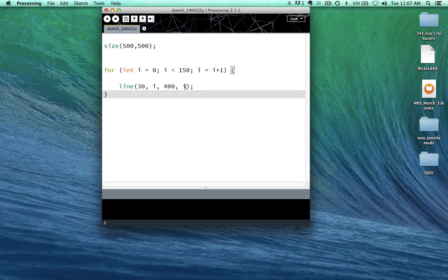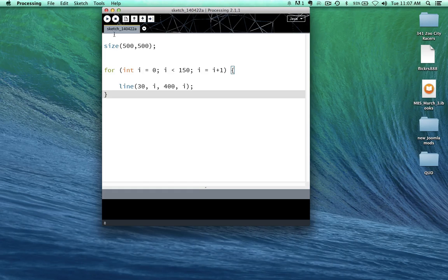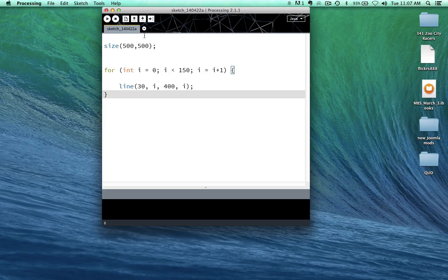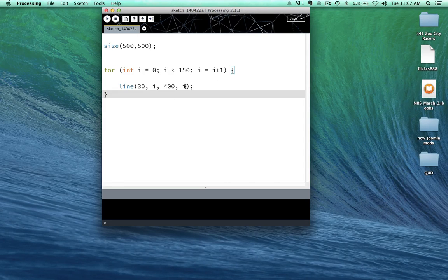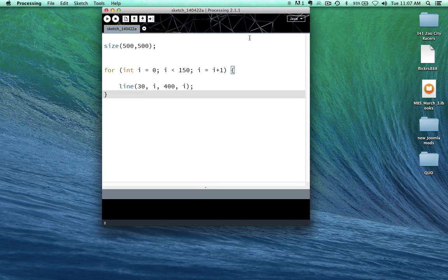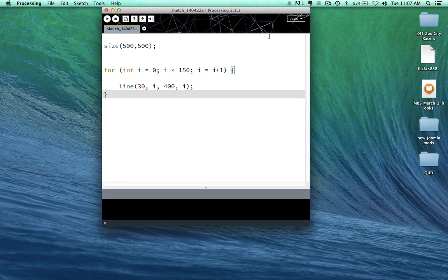And again, i. So that's up here. So what we're going to have is we're going to have a line from 30 pixels along the x-axis over to 400 pixels along the x. That's going to bring us across the top, and it's going to be at 0 and 0. So it's going to be right up against the top. And it's going to draw that line for us.